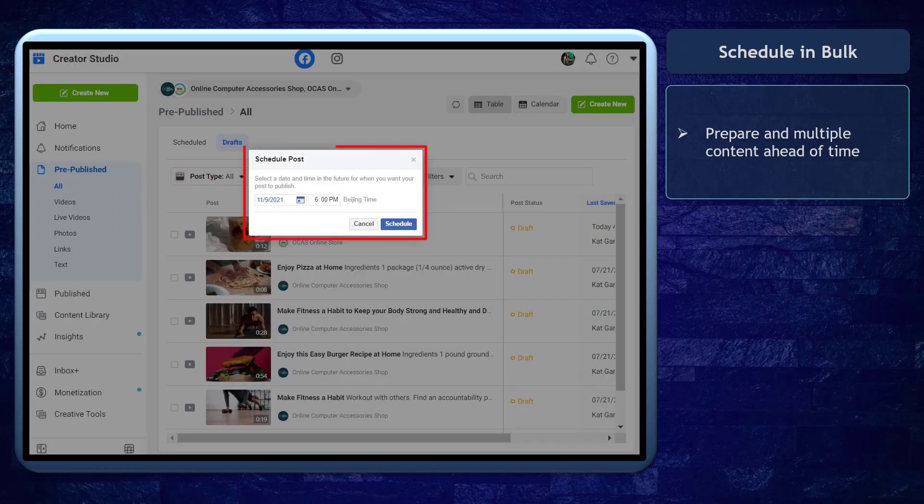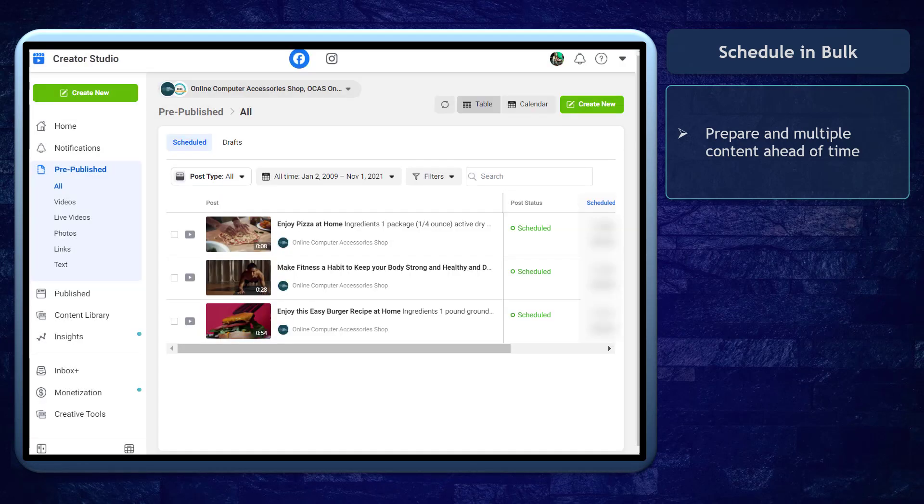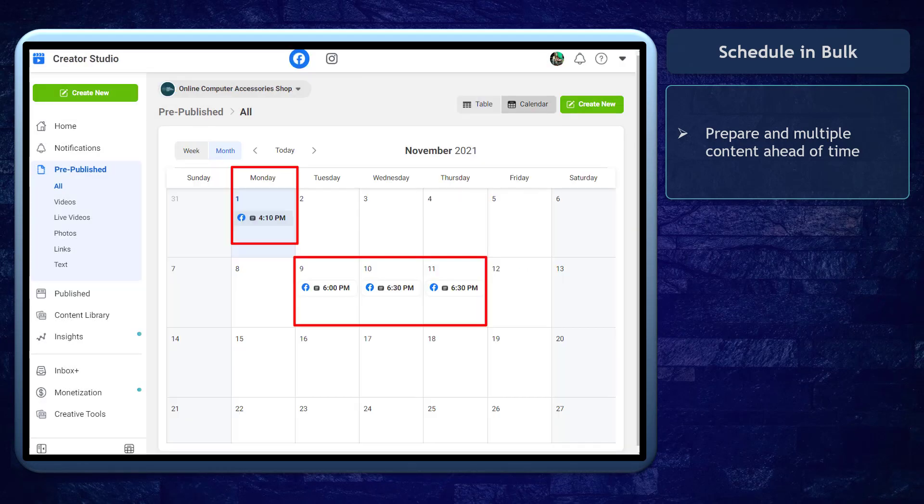You can schedule posts in bulk. You can prepare your posts ahead of time as you upload the content that you have prepared and check a calendar of posts as well.